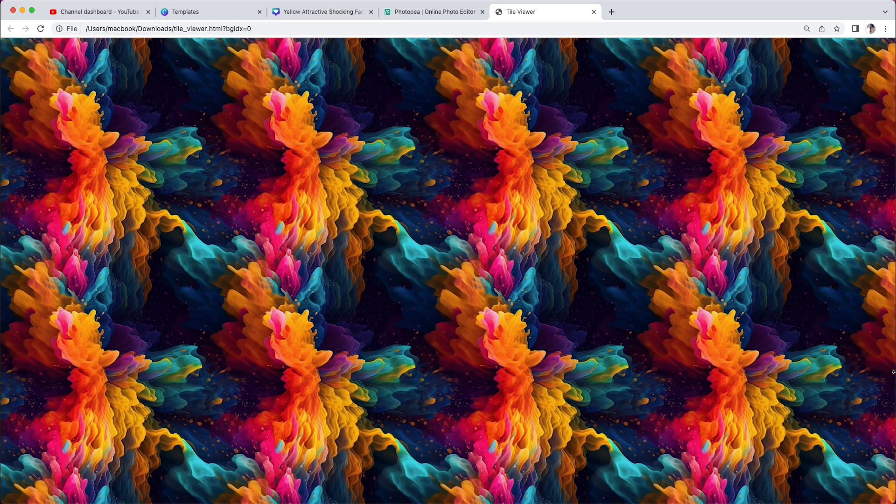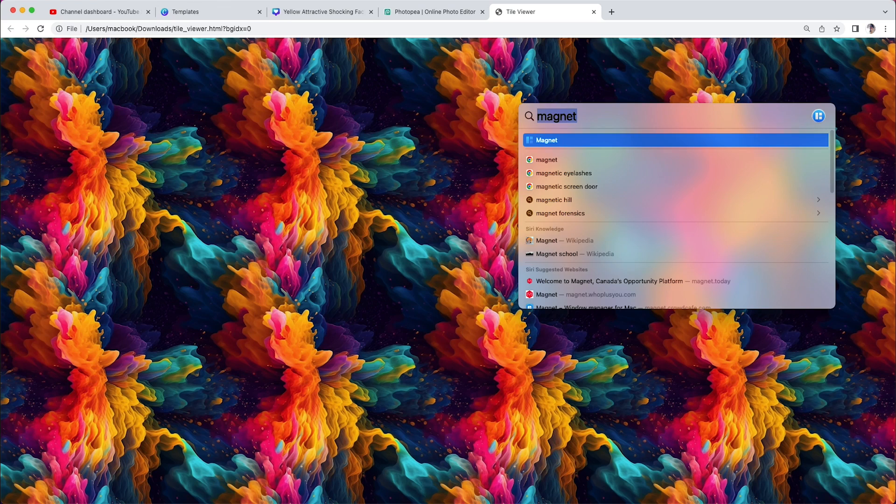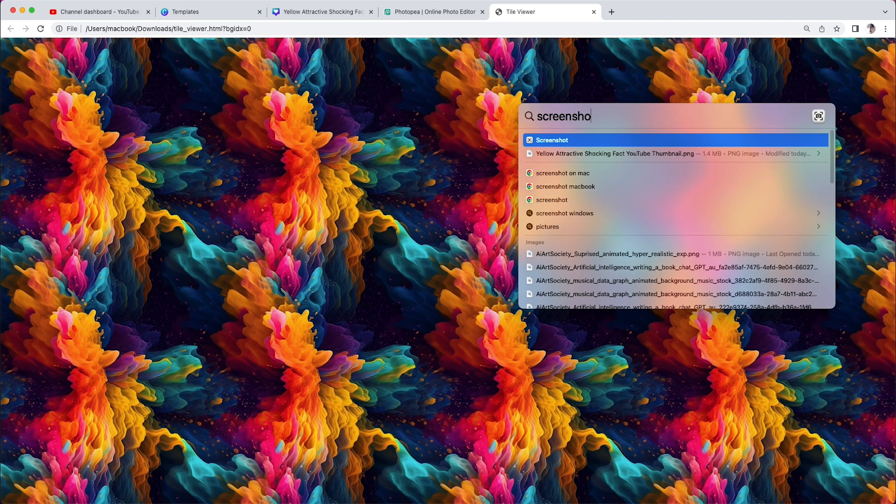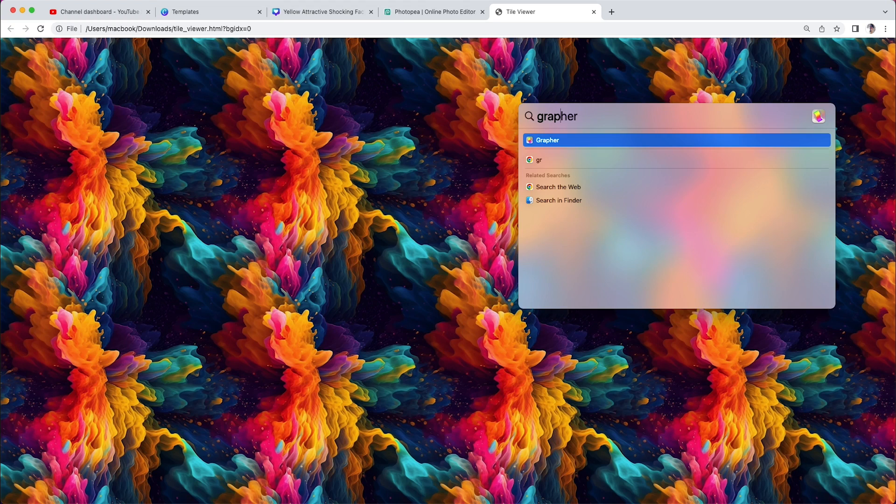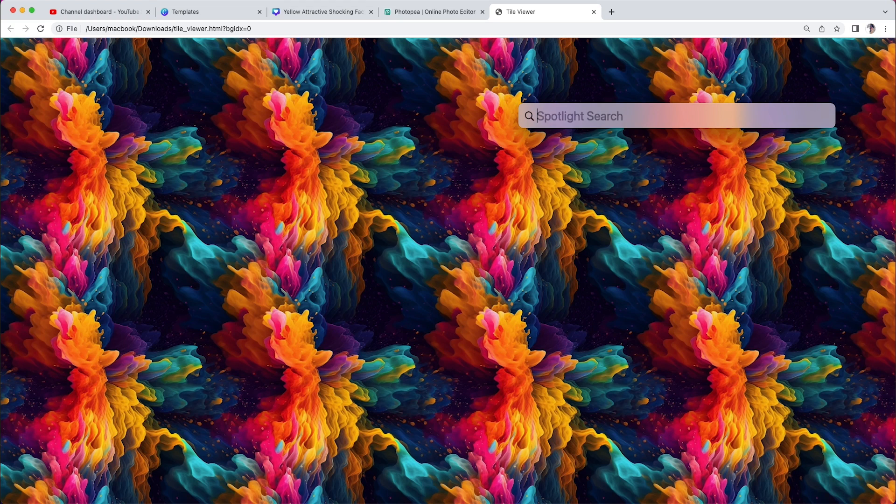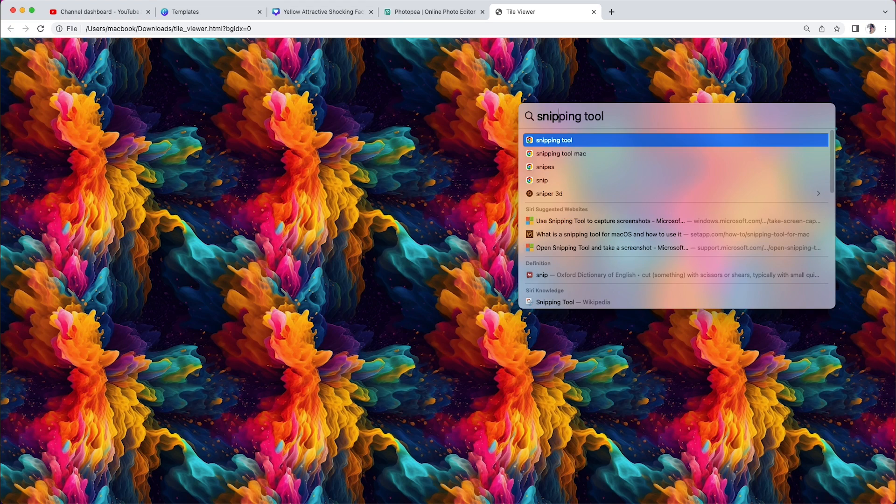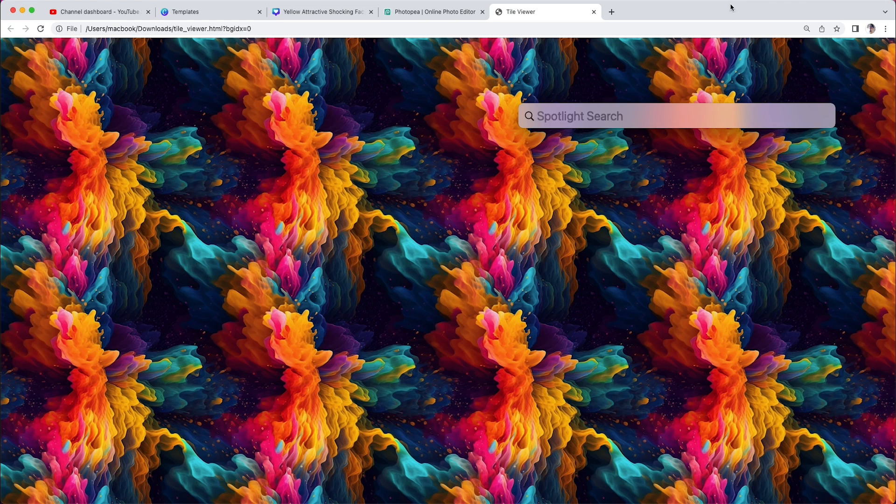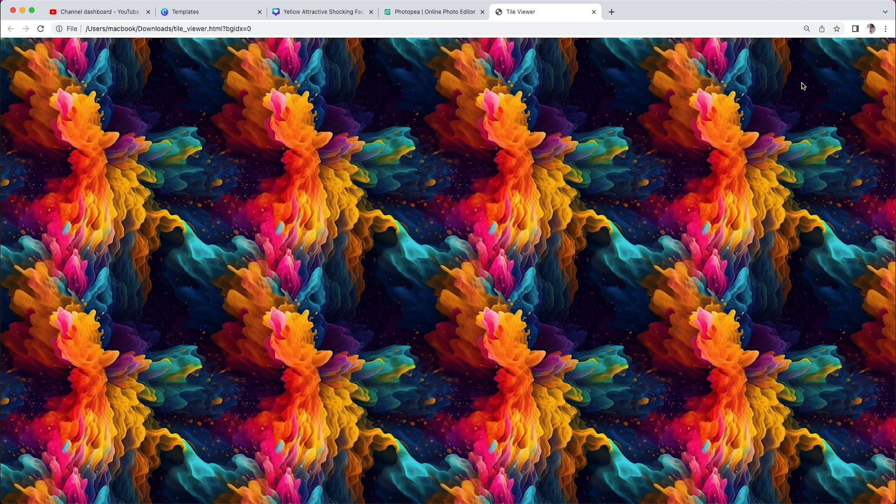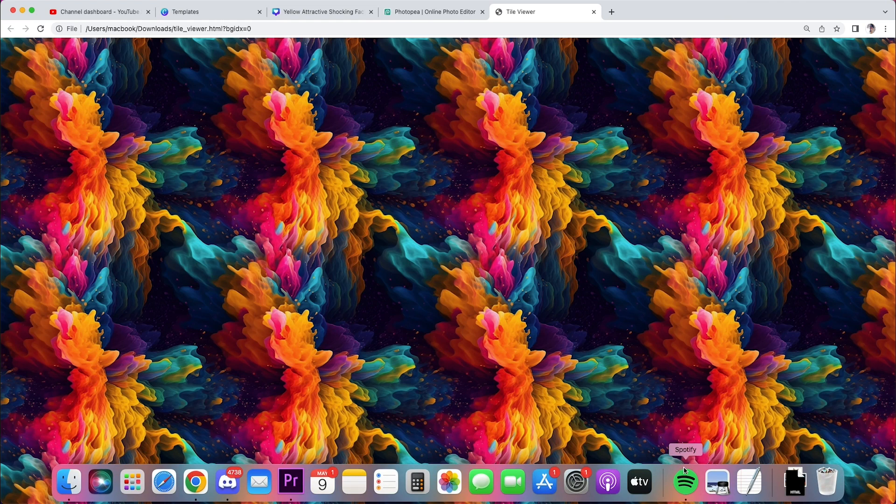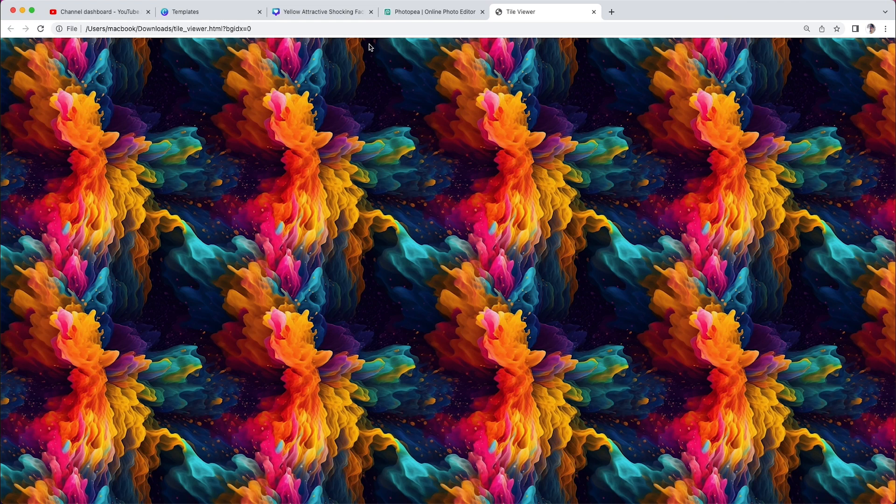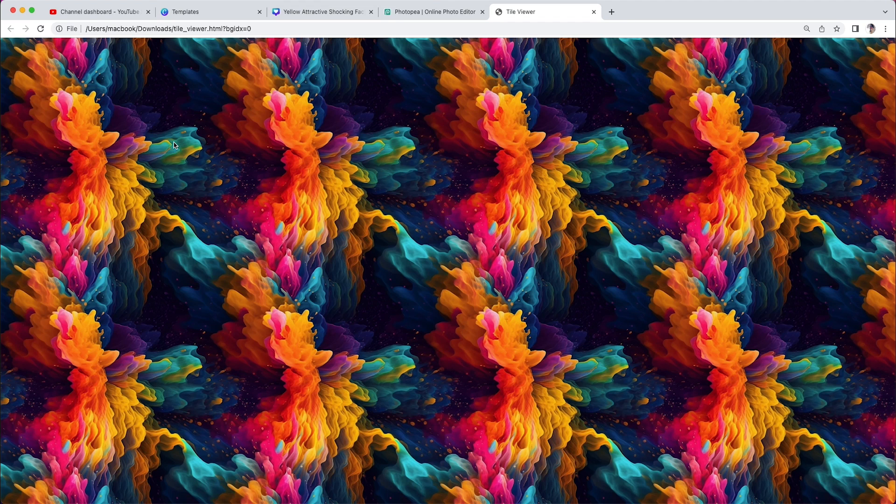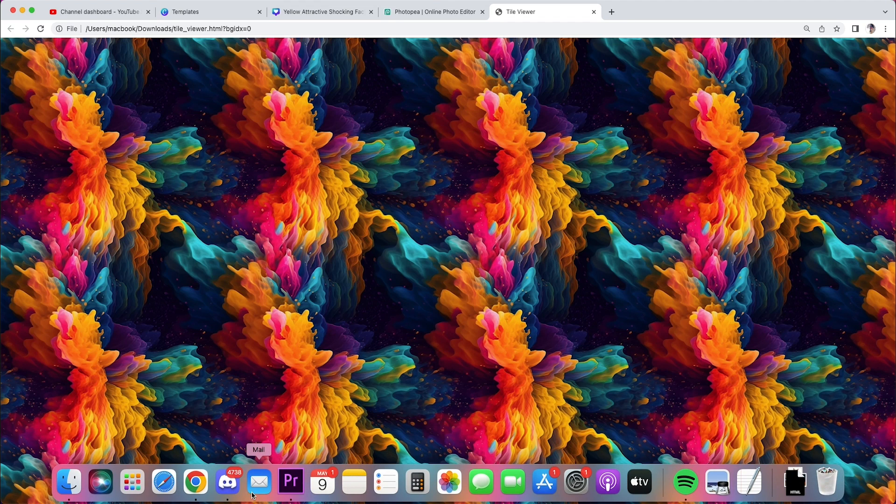I would recommend just going and searching up screenshot or maybe in your case, it'll be grab or snip tool, same thing. And then kind of just like highlight the section, copy it, and then drop it into an upscaler if you want to be that really crisp resolution.